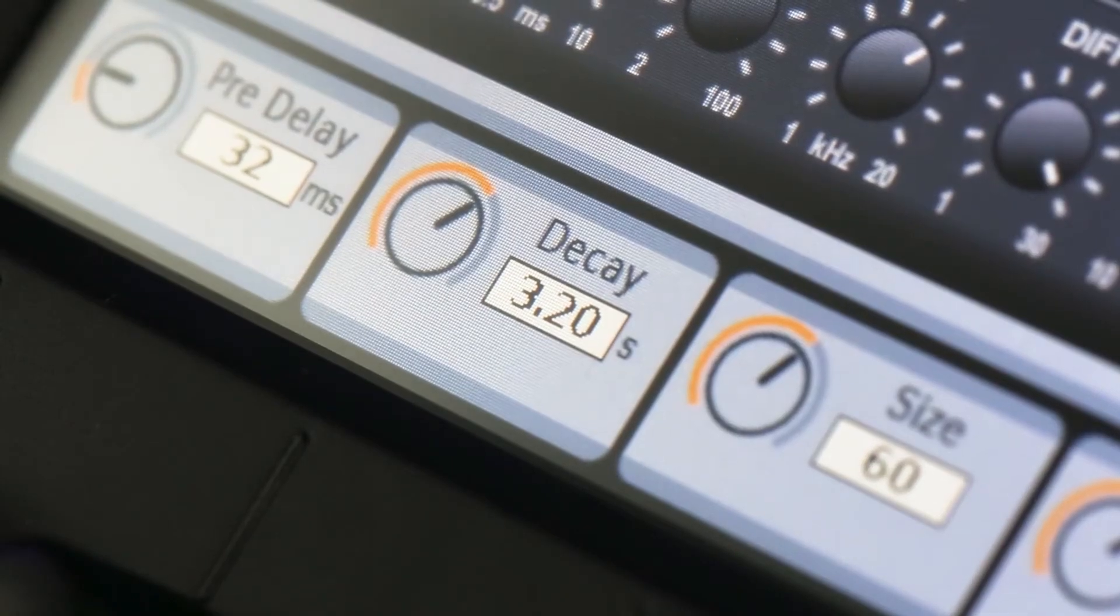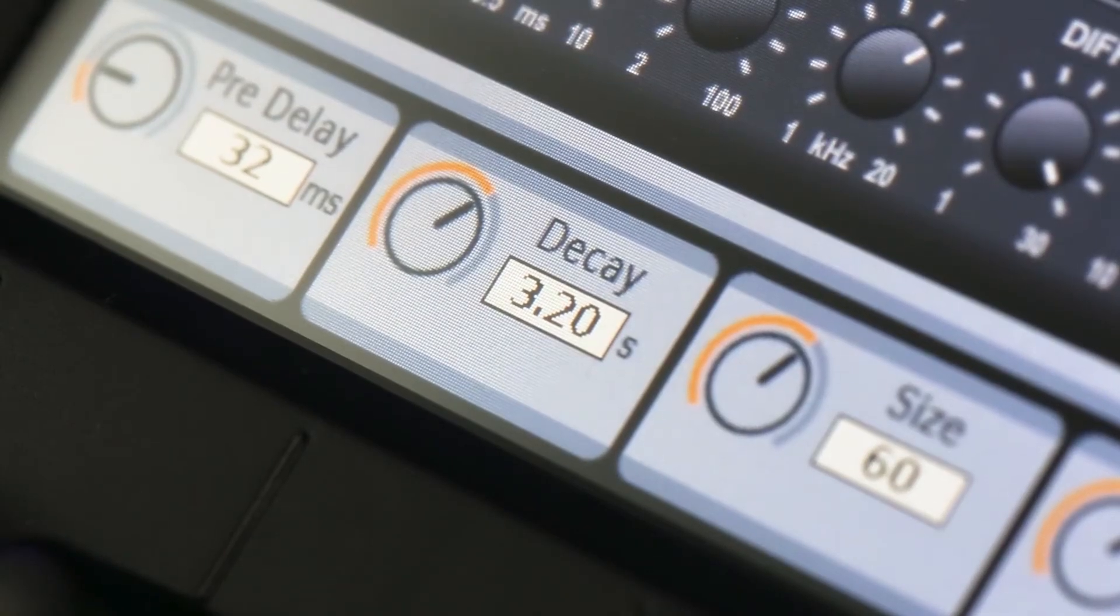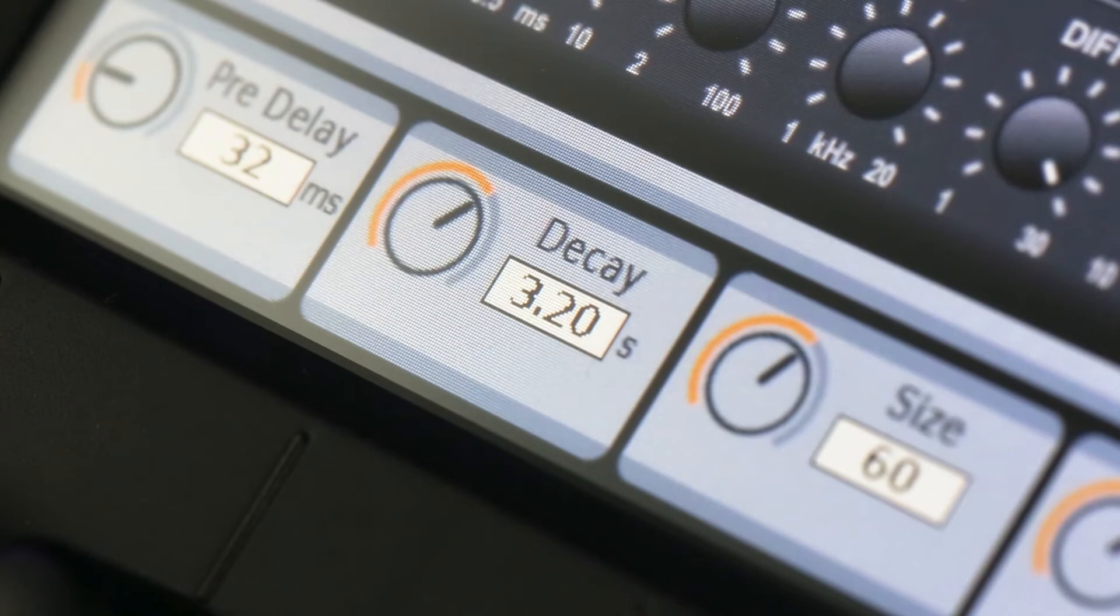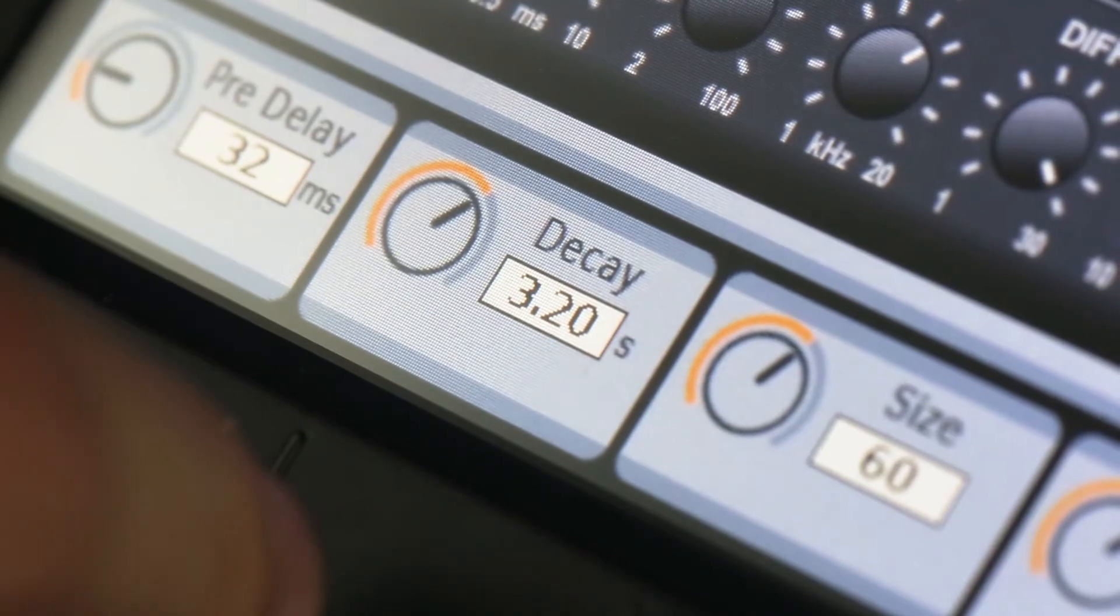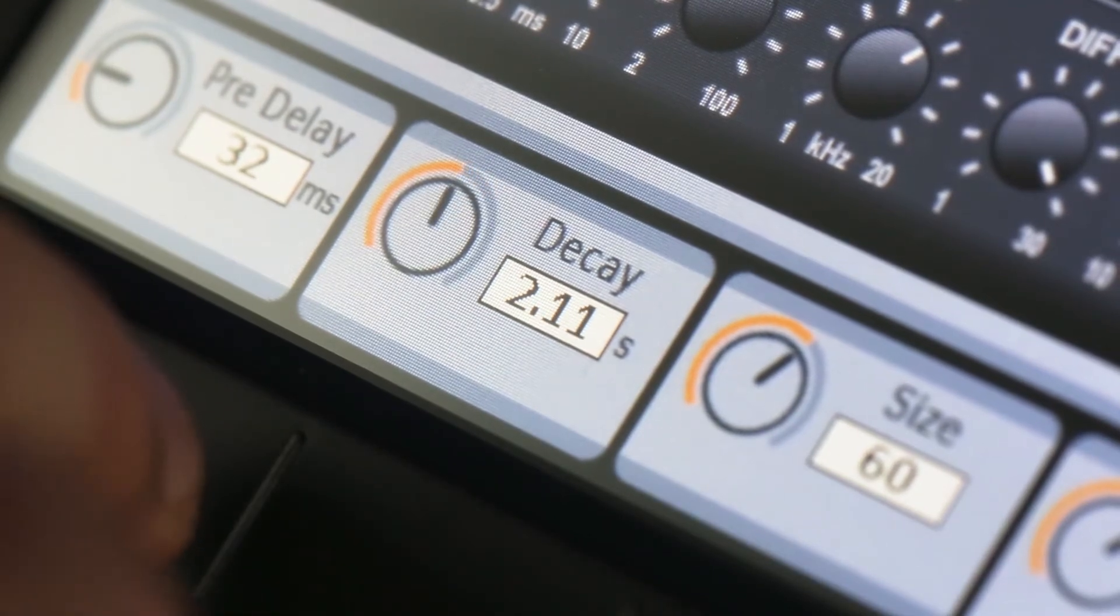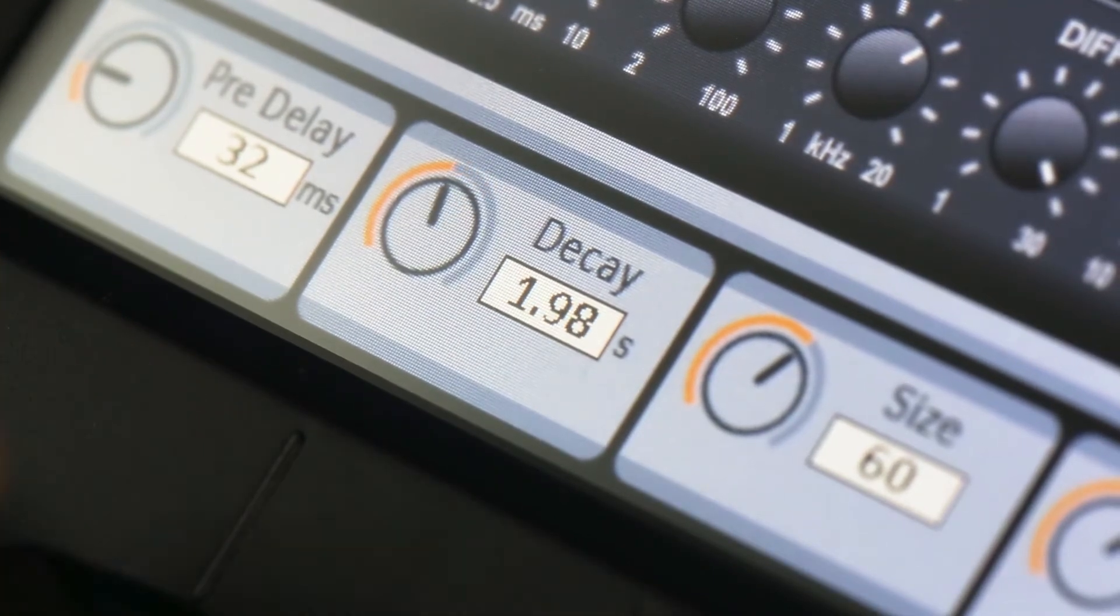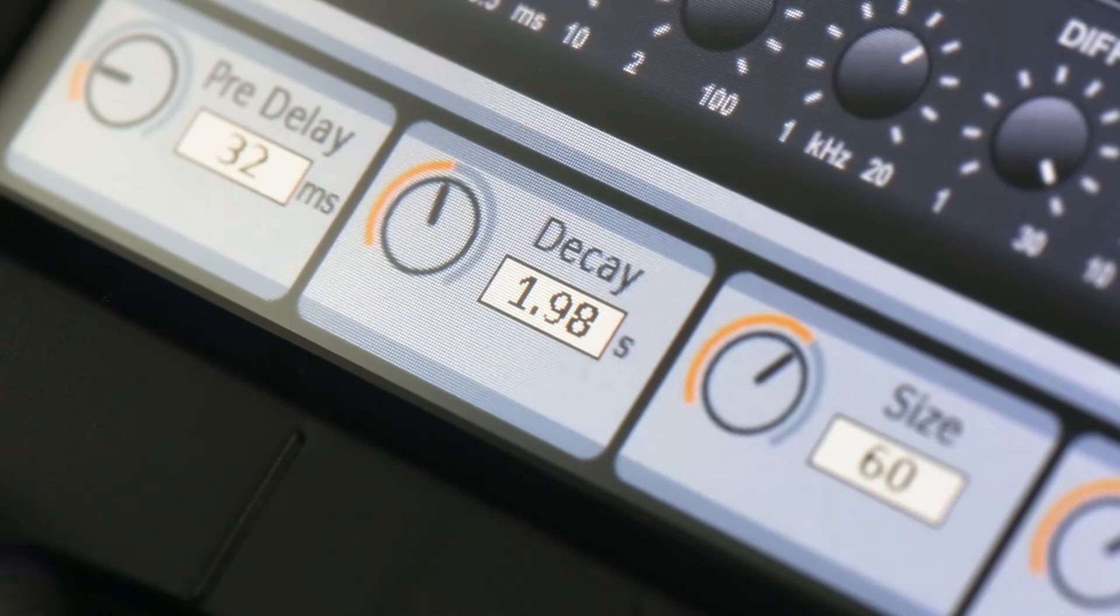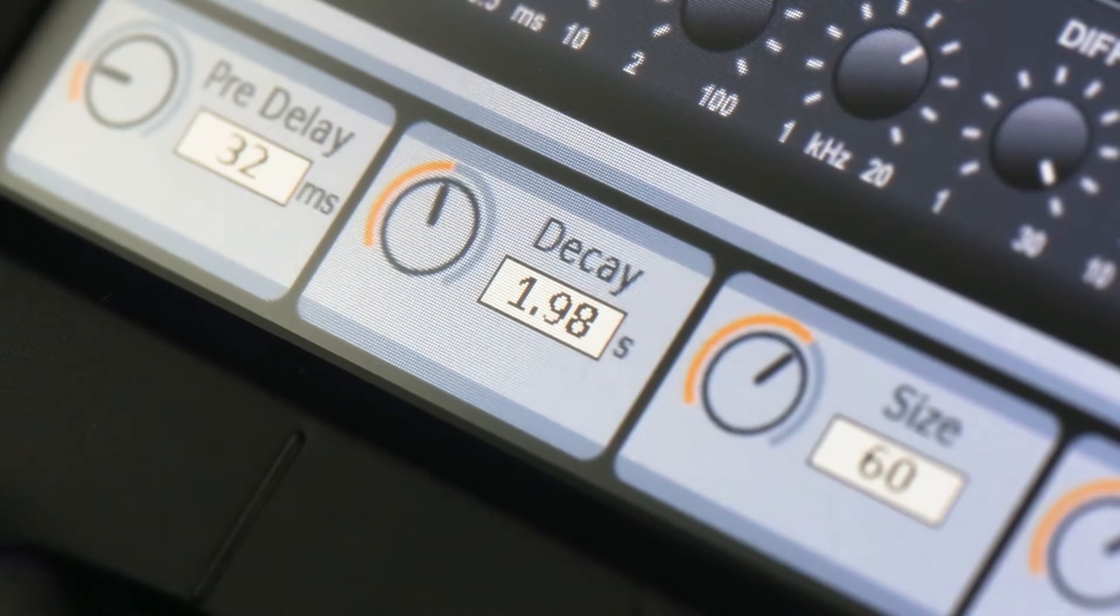Next is decay. Decay is the amount of time that it takes before the reverb dissipates. I like to have mine set a bit shorter, usually to about 2 seconds. So that means it will take 2 seconds before the reverb dissipates.